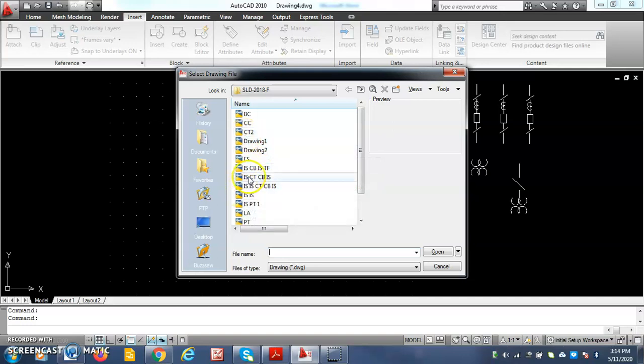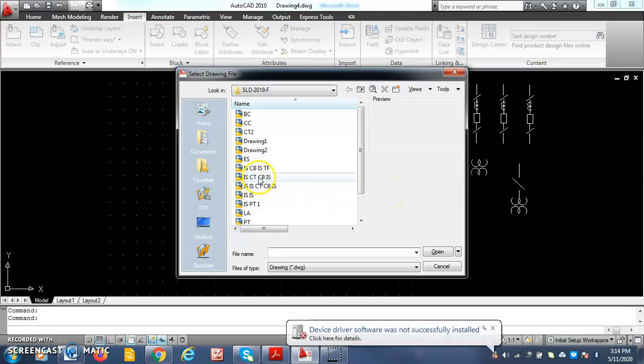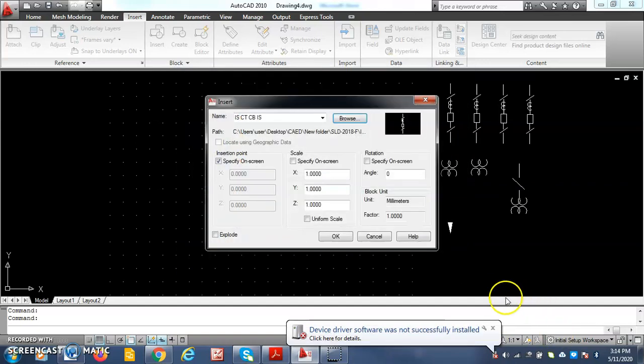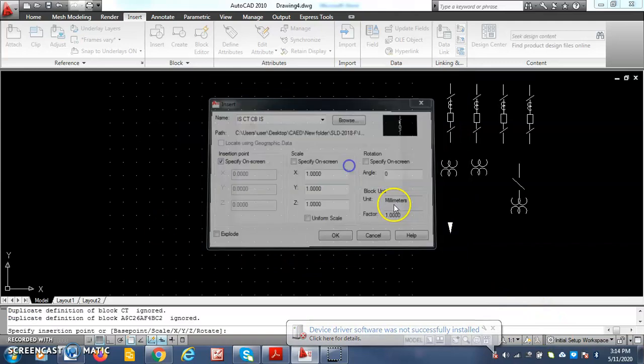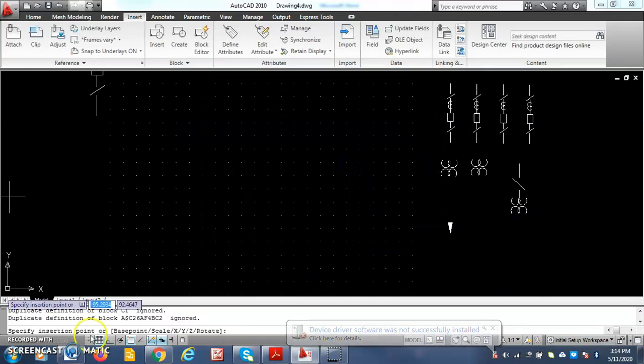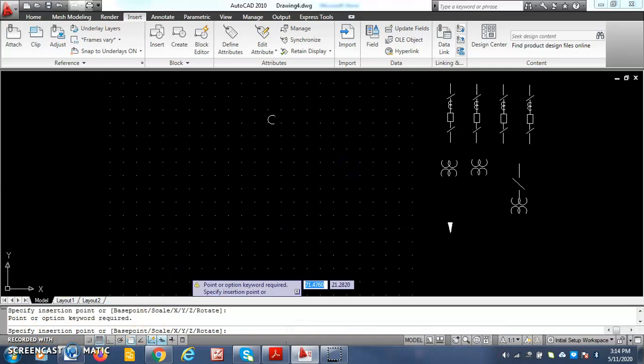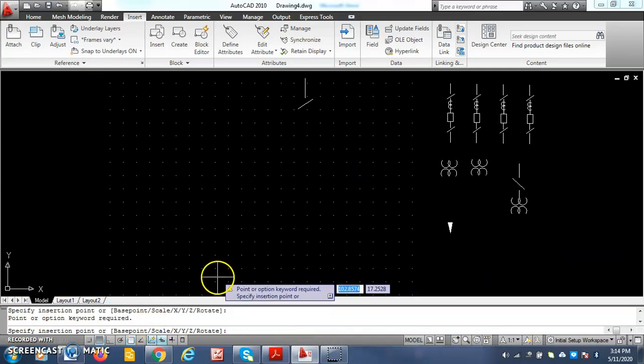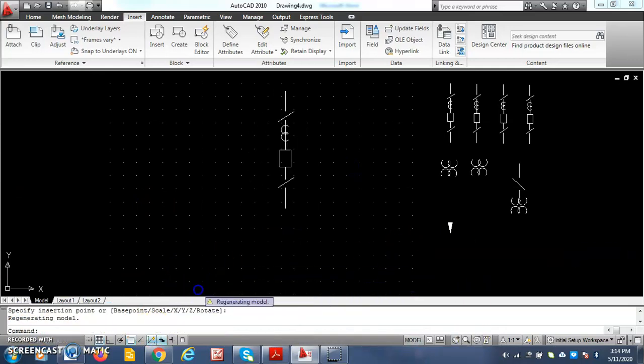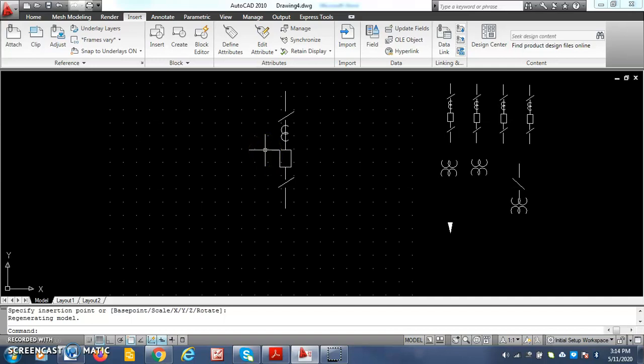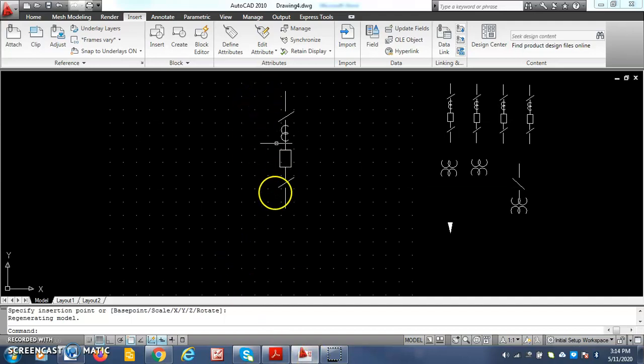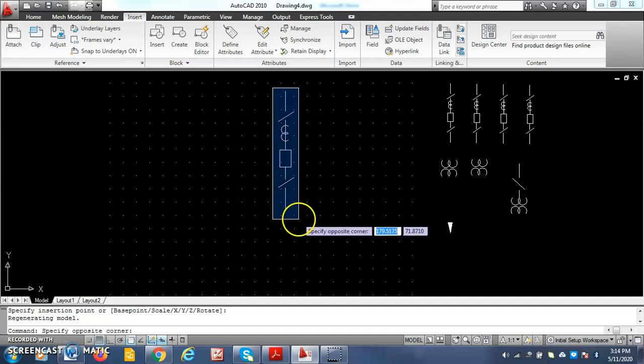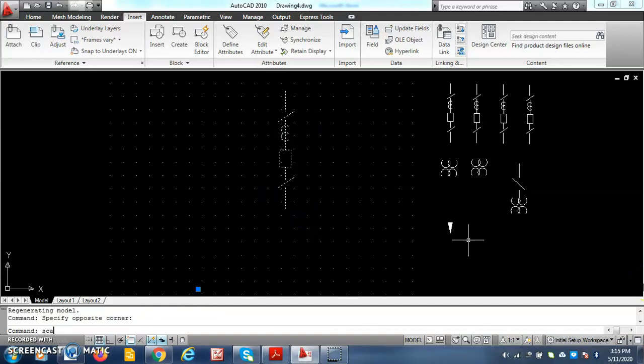We just need to drag and drop into the screen for drawing the given single line diagram. I take the first one, that is isolator, CT, CB, isolator set. Select it. Drag and drop it on the screen. Once it is dropped here, if the diagram is bigger then to accommodate it will be difficult. So we use a command called scale which you can either scale it down or scale it up. So now I use the scale command and scale down this component.